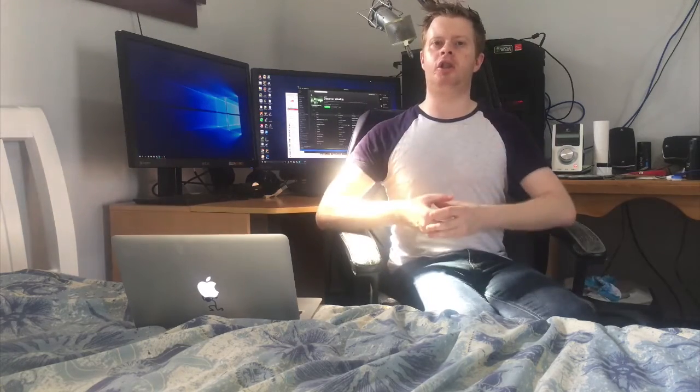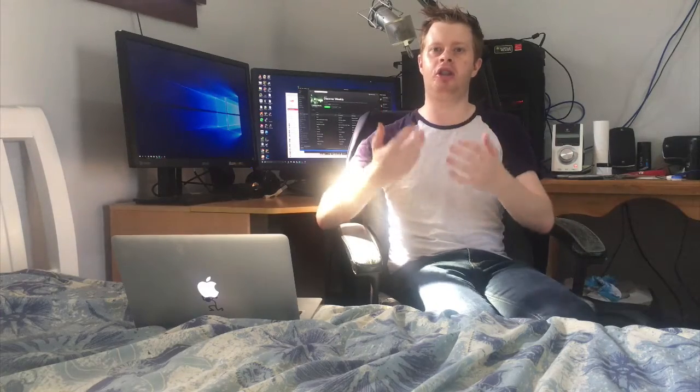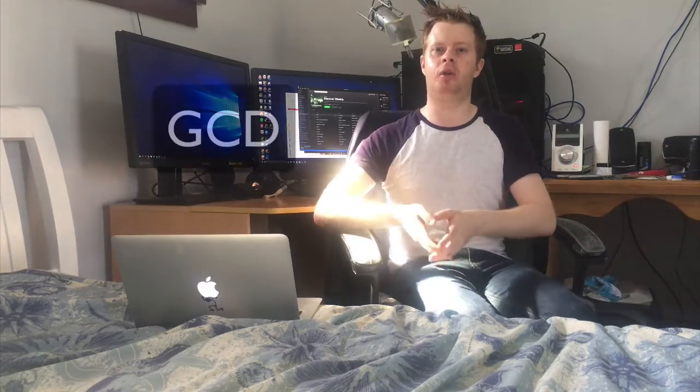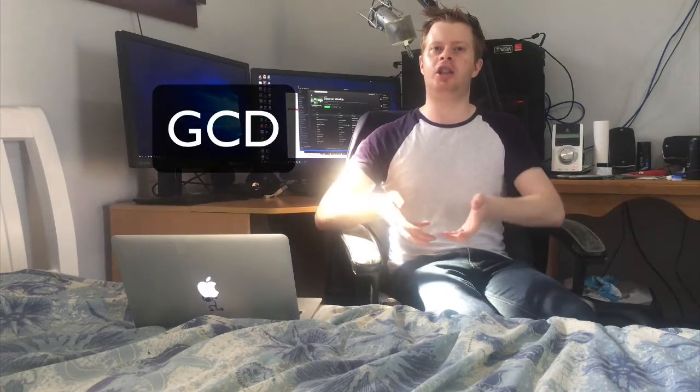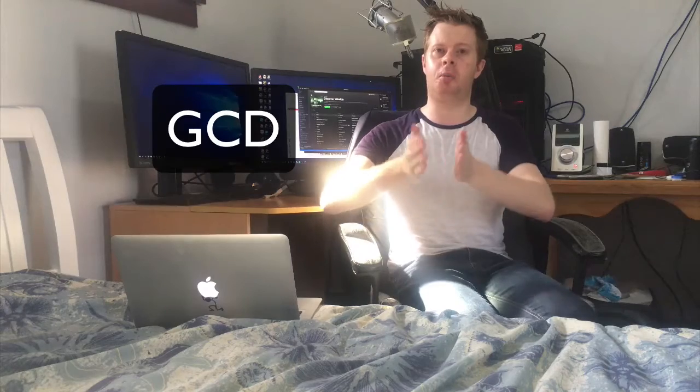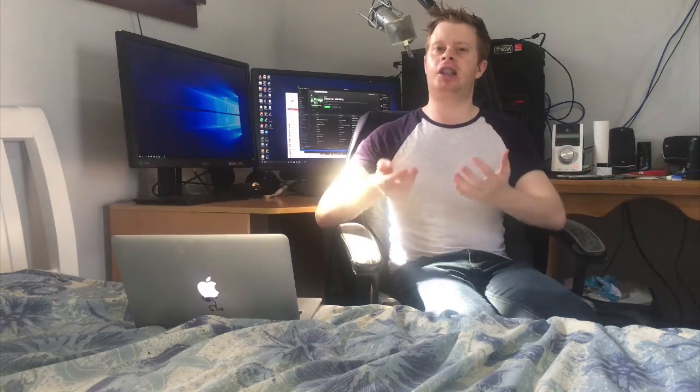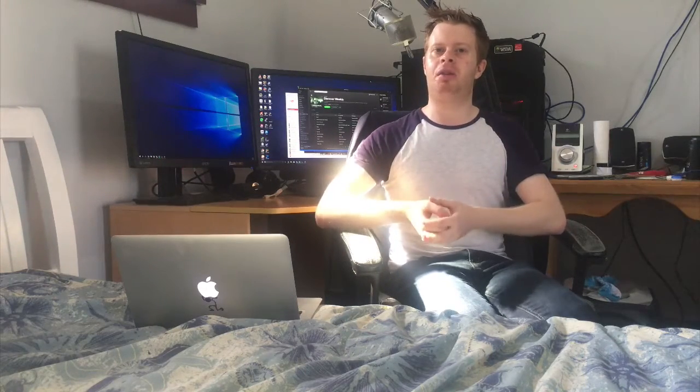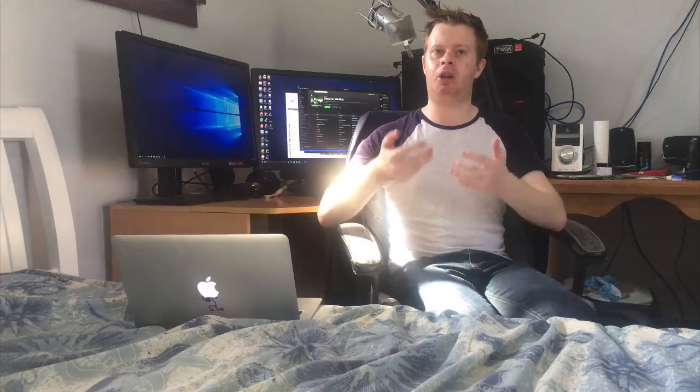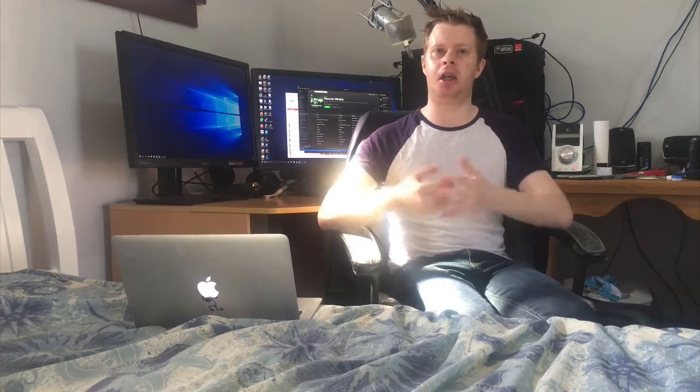First of all, what is Grand Central Dispatch? Grand Central Dispatch, also known as GCD for short, in a nutshell allows you to split up tasks into multiple separate threads. To understand it we need to be familiar with the following concepts within GCD.